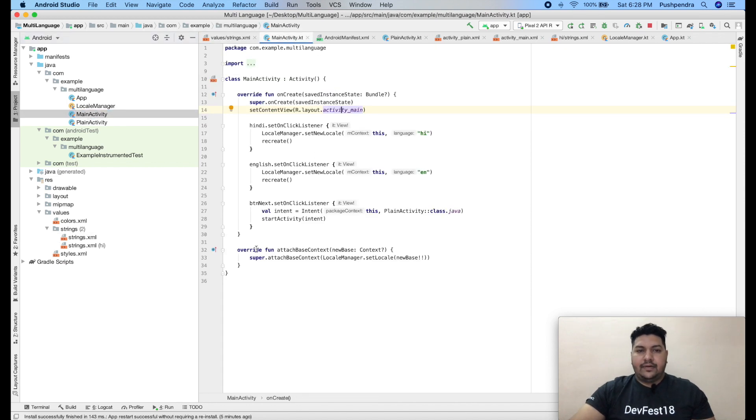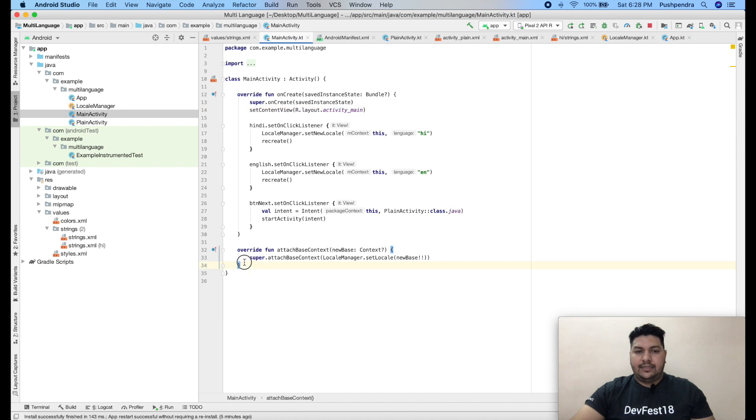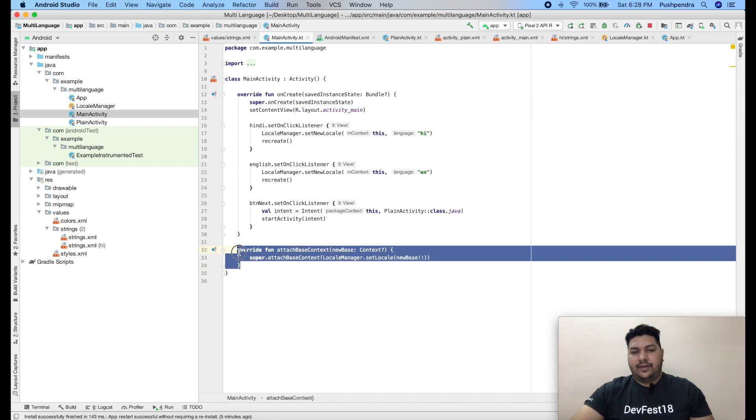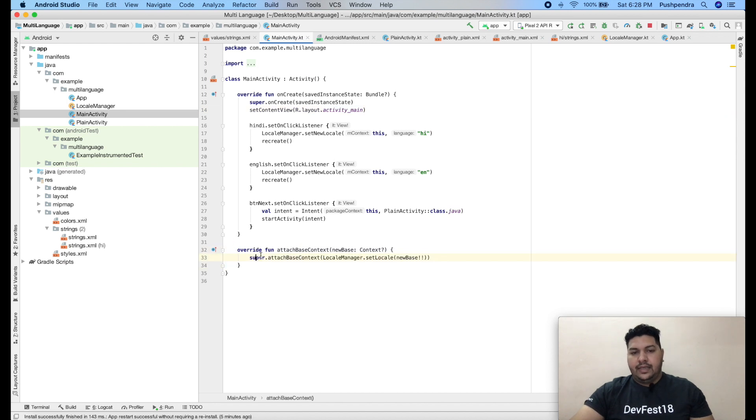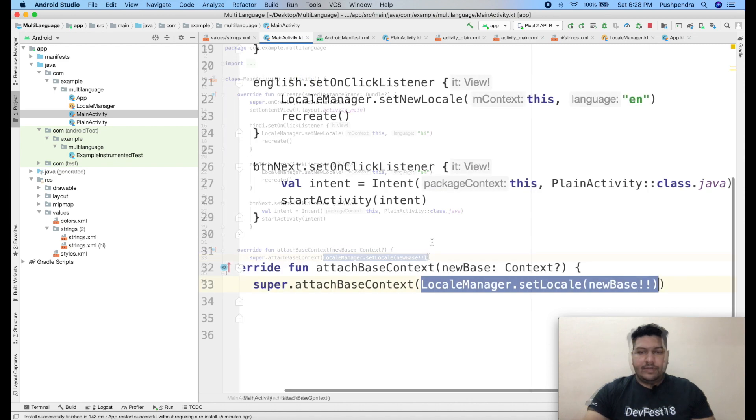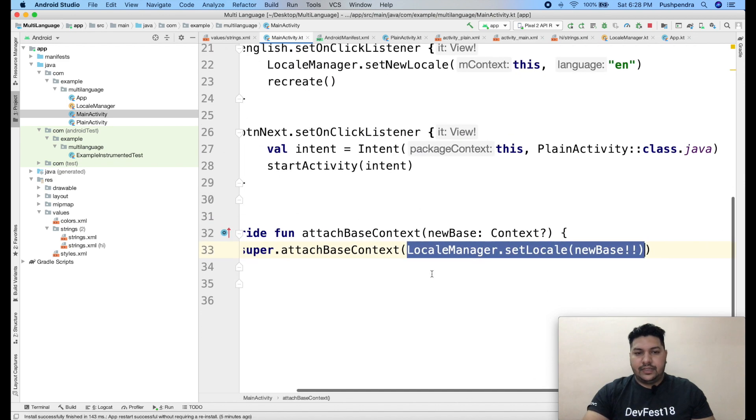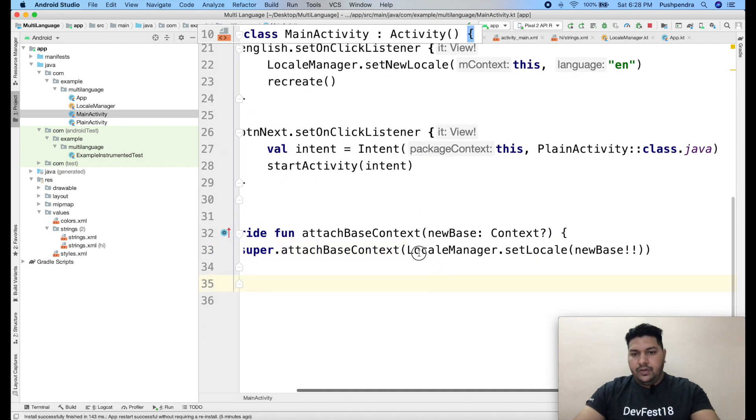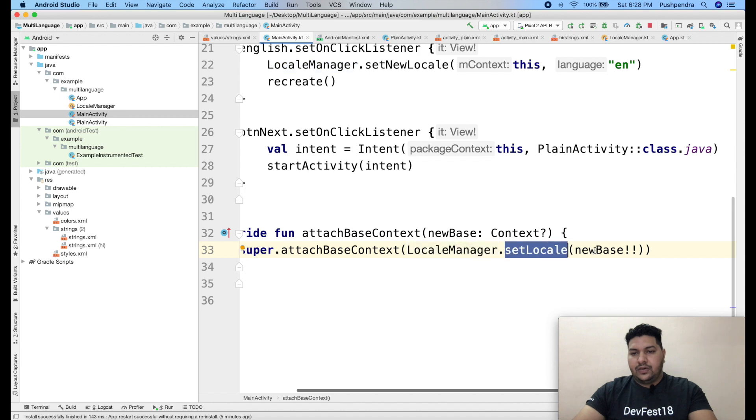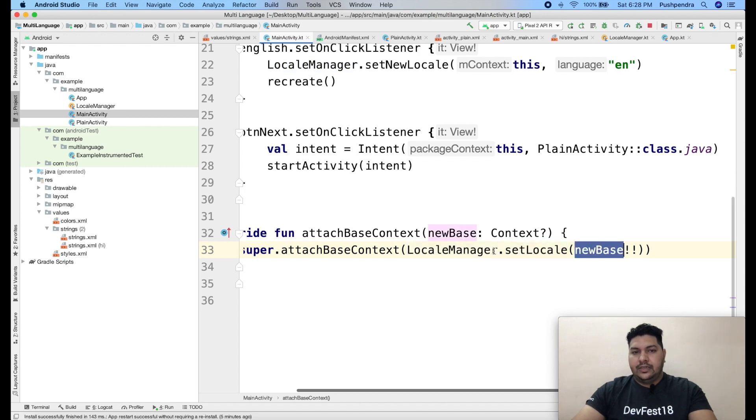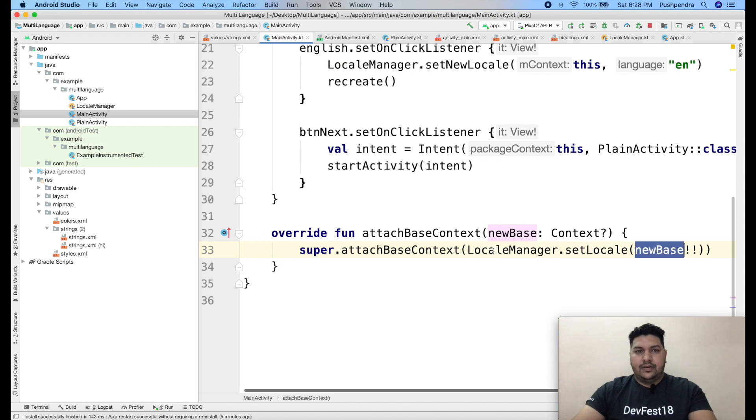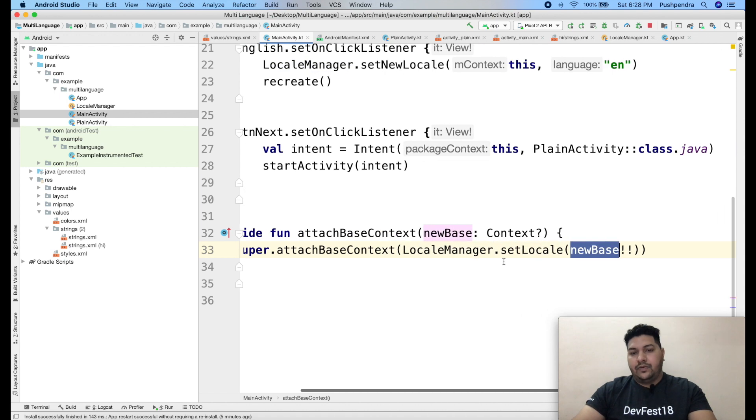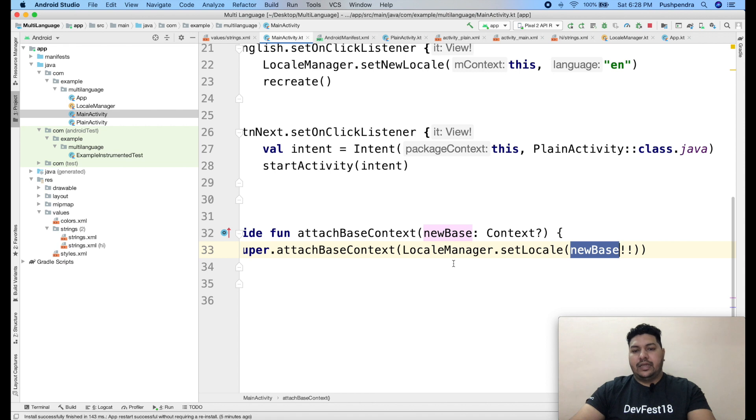Now here it is my main activity. In main activity, what you have to do? You have to override attach base context function. Here you can find this line of code. I think it is visible to you. So locale manager dot set locale new base. Means whatever is already selected locale will be set automatically.